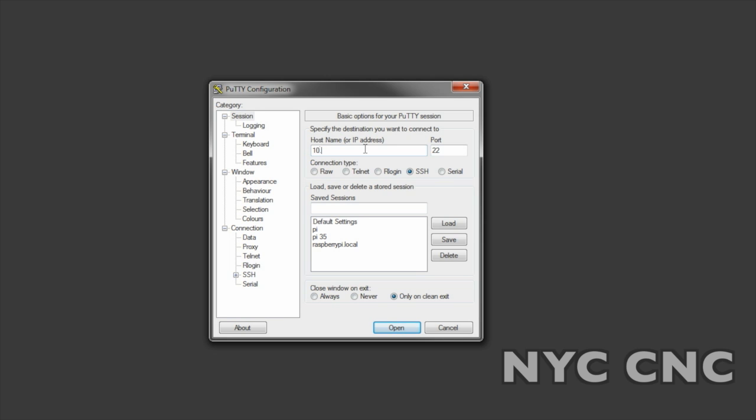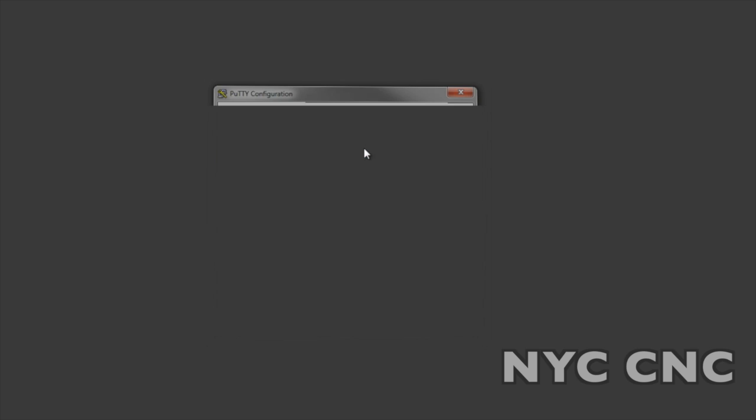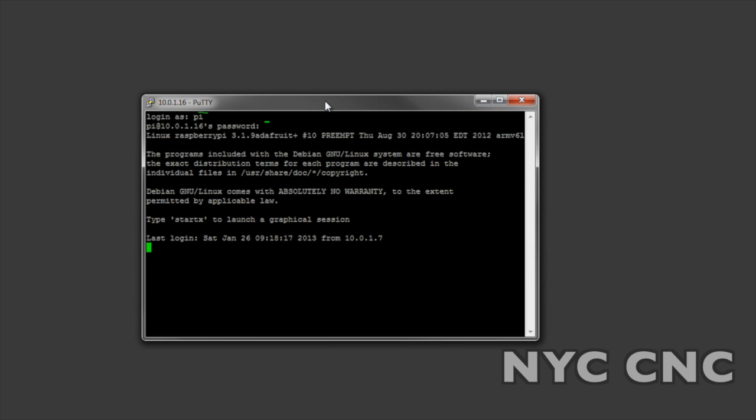I'm going to use PuTTY to connect to my Raspberry Pi at the terminal level and then I'm going to start my VNC software that'll let us connect to the GUI, which is a much easier way to view and work with the code.